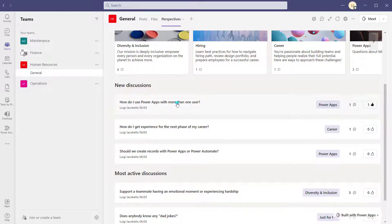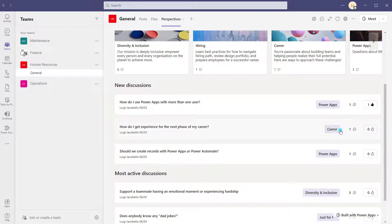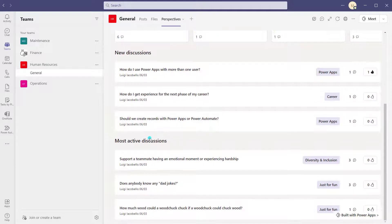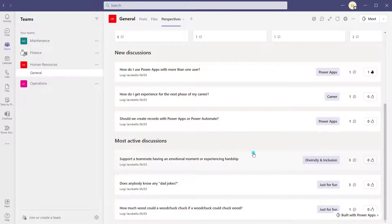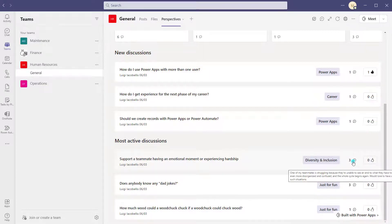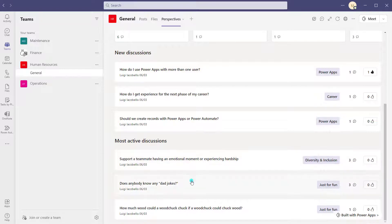You'll notice there's a label for the topic that a discussion was created under. So 'How do I use Power Apps with more than one user?' was created under the topic of Power Apps. You'll also see at a glance the number of responses and votes. Scrolling down again, you'll see another grouping — the most active discussions — showing discussions that have garnered the most engagement in terms of responses. These are two set groupings or filters on the landing page.